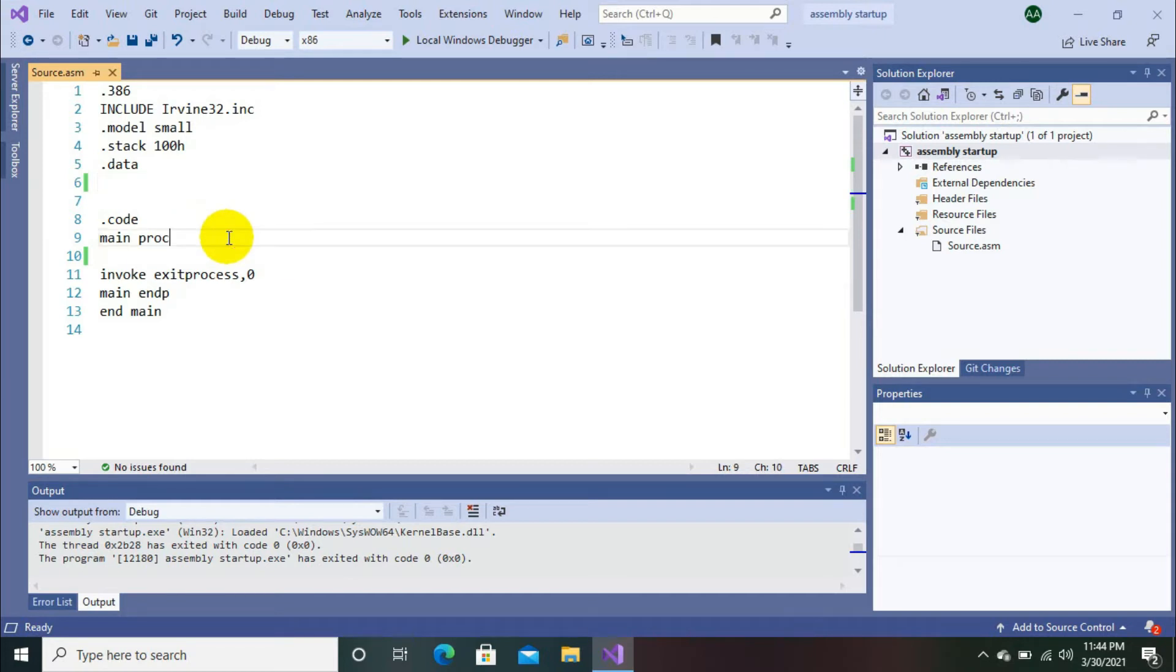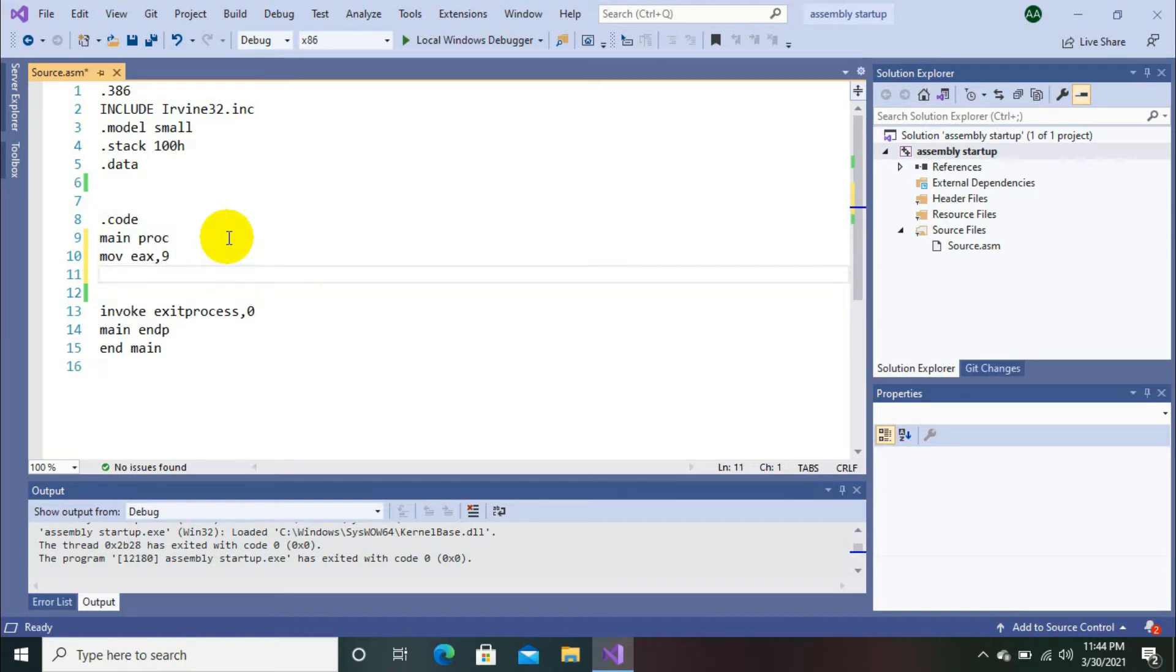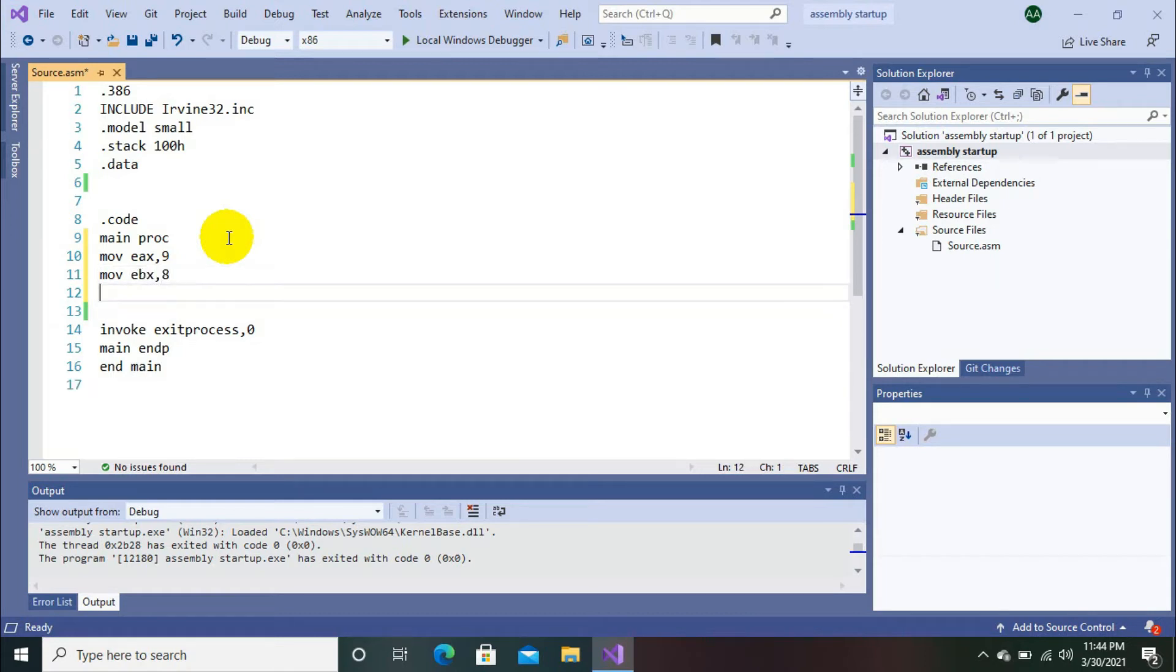Here I am going to initialize the first register with the first number. That is move ax comma 9, and then move ebx comma 8.